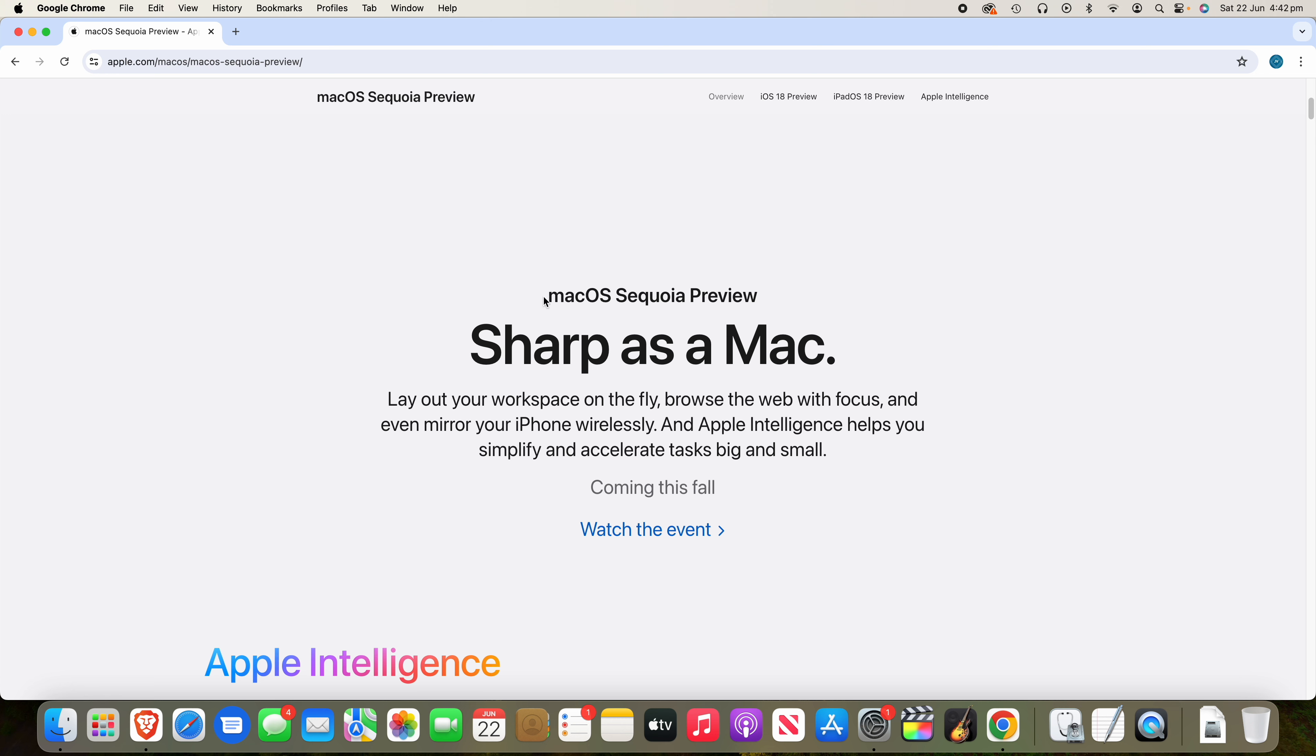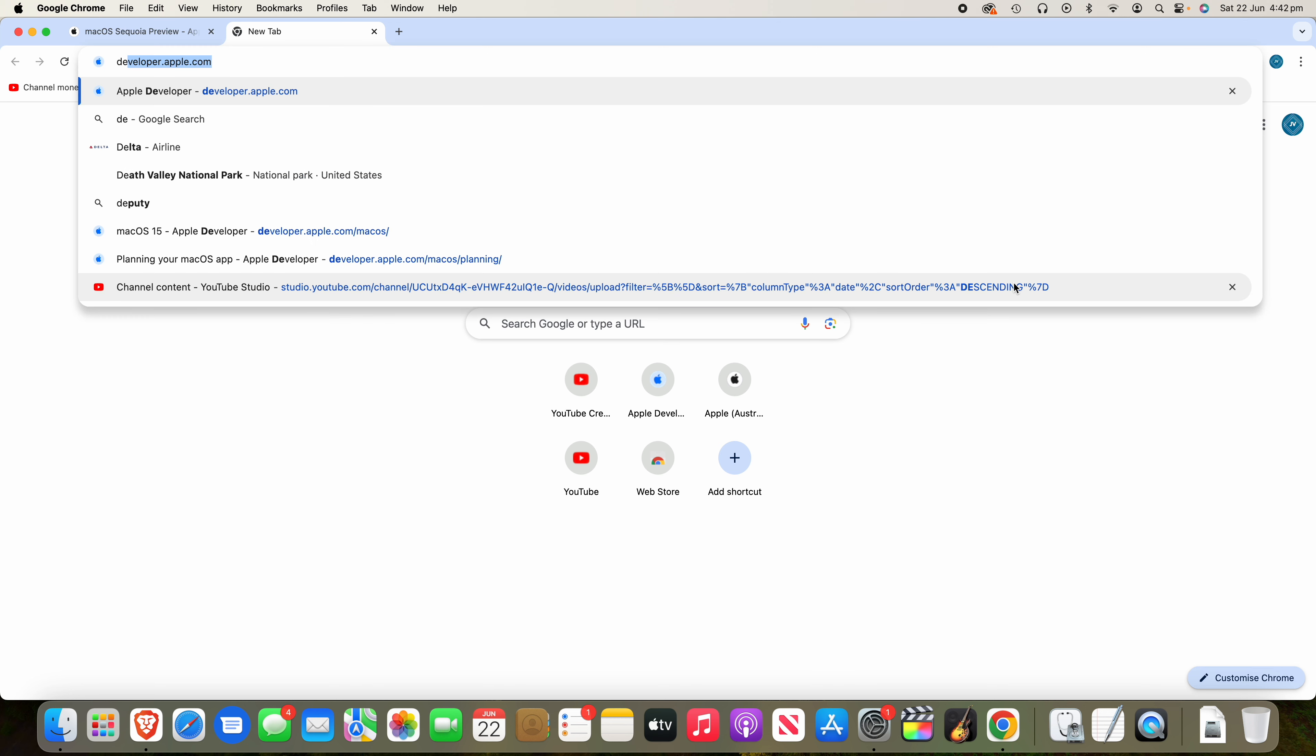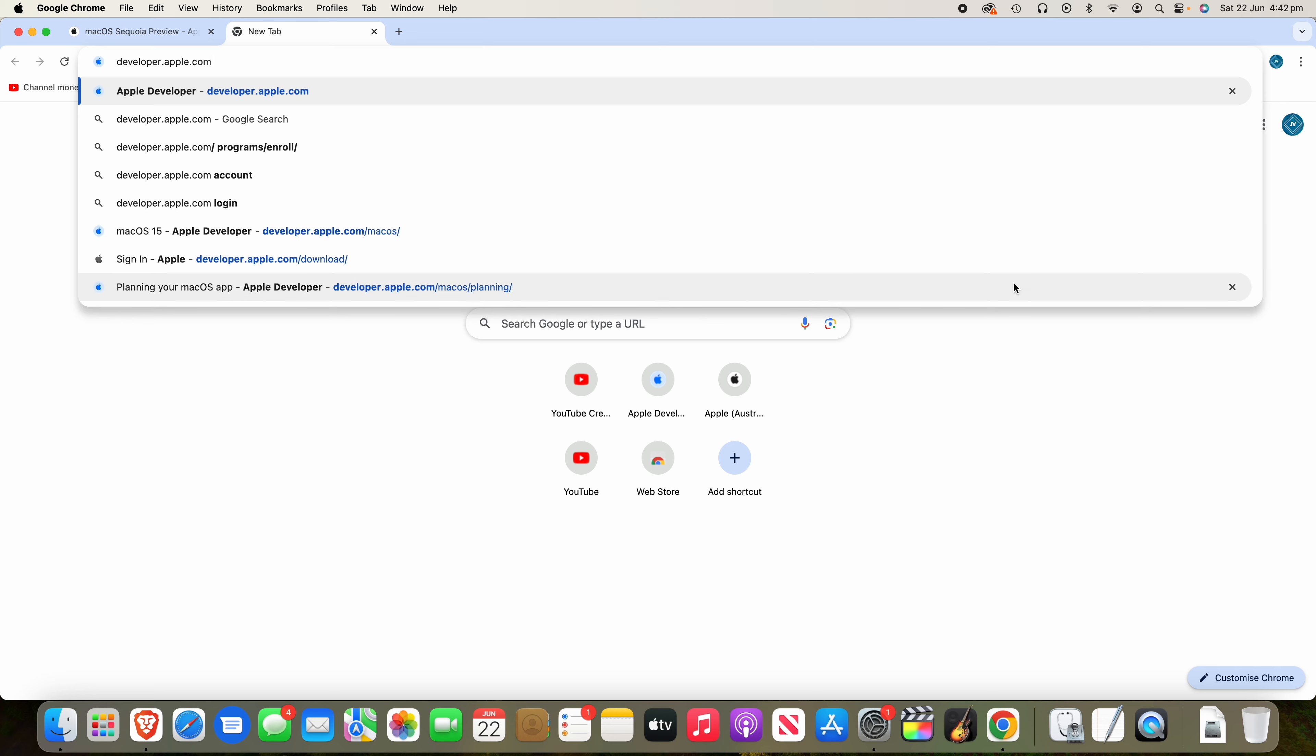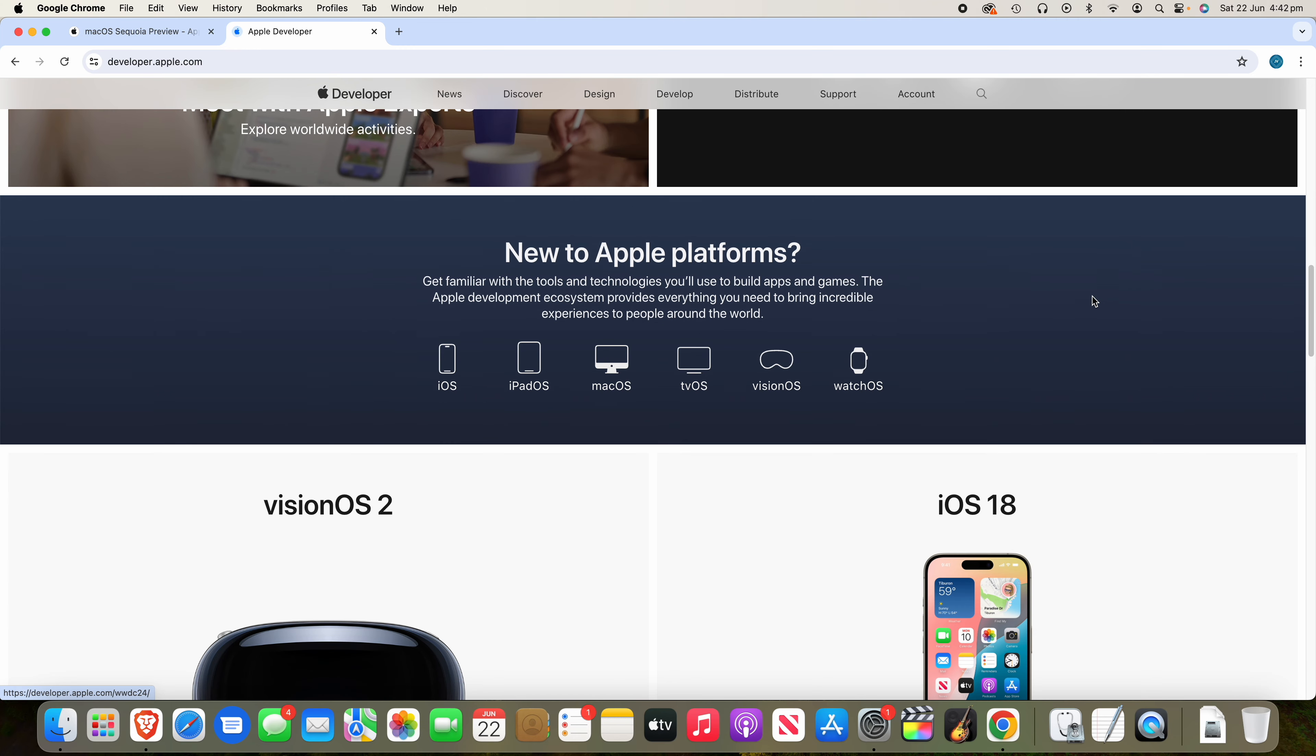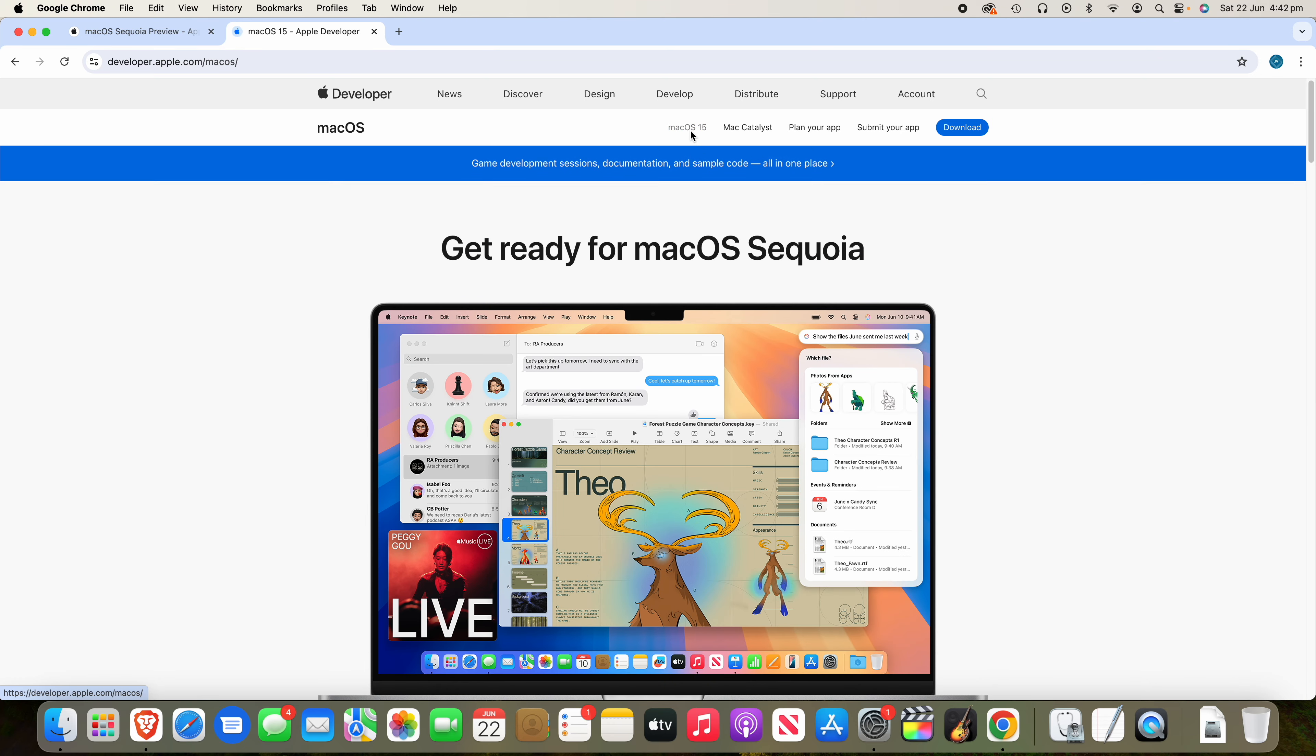So today I'm going to show you how to install the developer beta onto your Mac. So what you'll need to do is, if you haven't already signed up to the developer program, you'll need to go to developer.apple.com and search that into your web browser. Once you're on their website, scroll down and then under Apple's platforms, you can click on macOS.